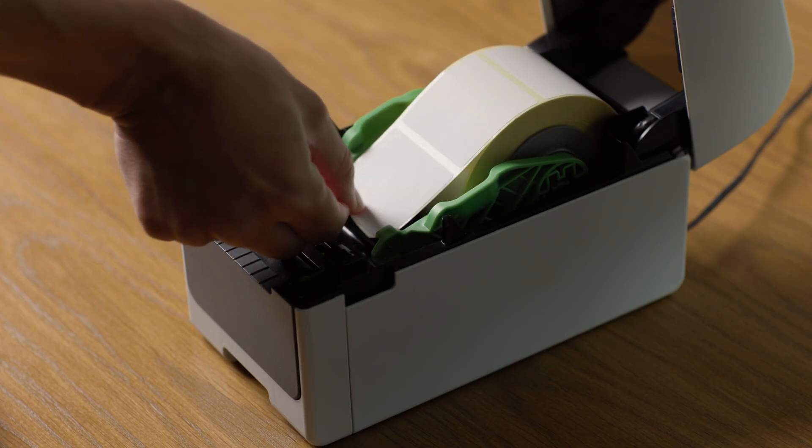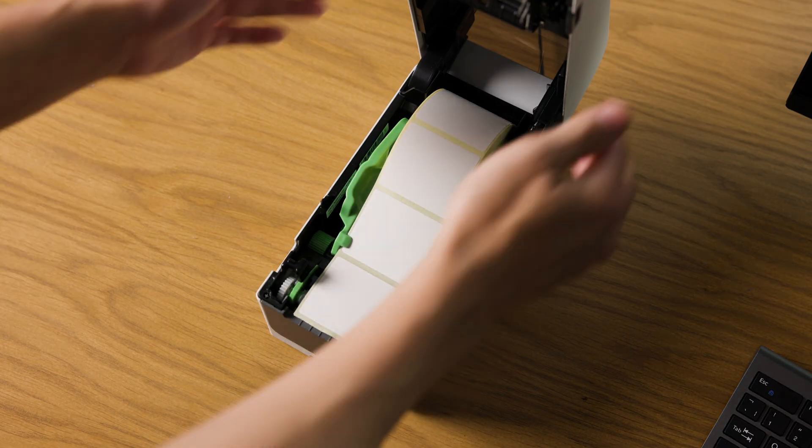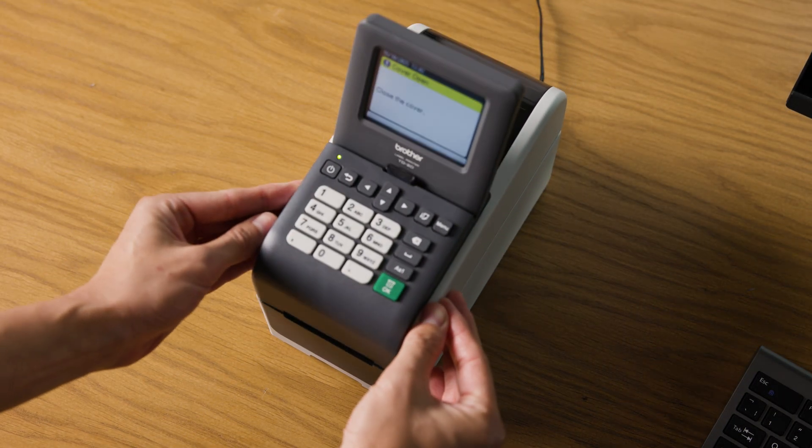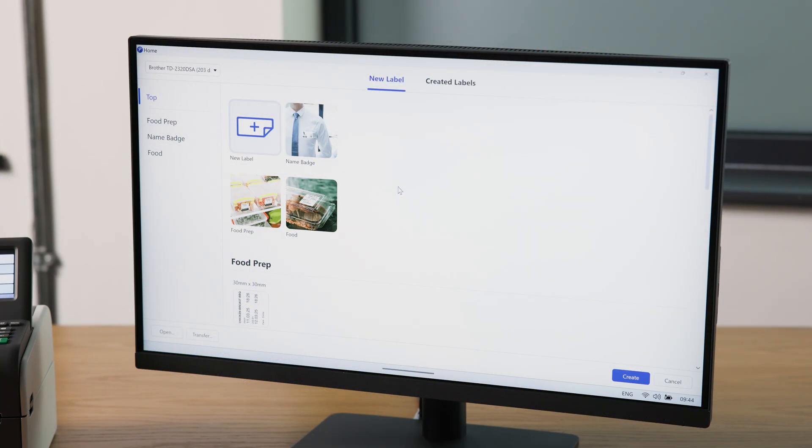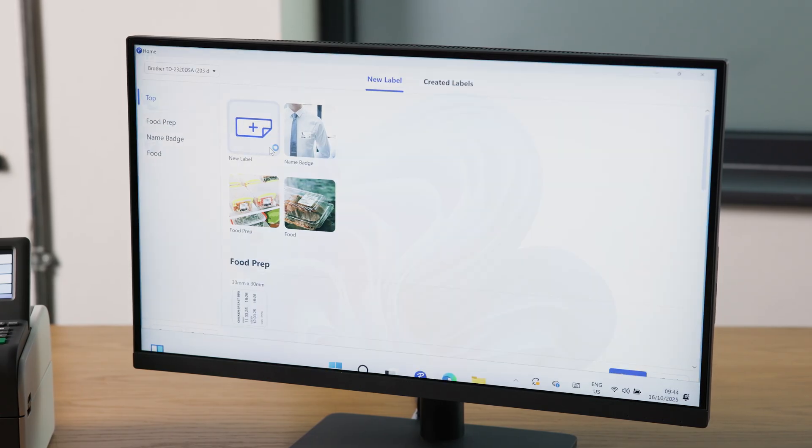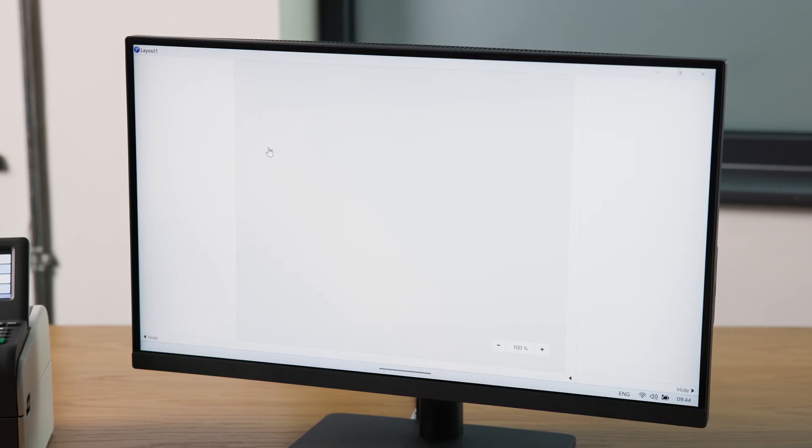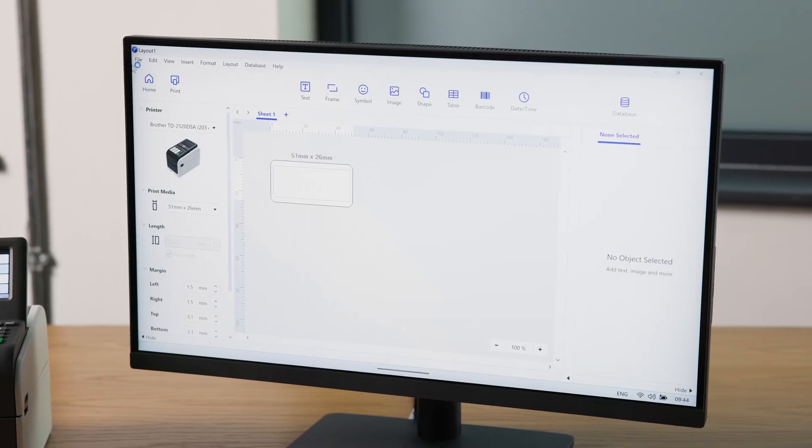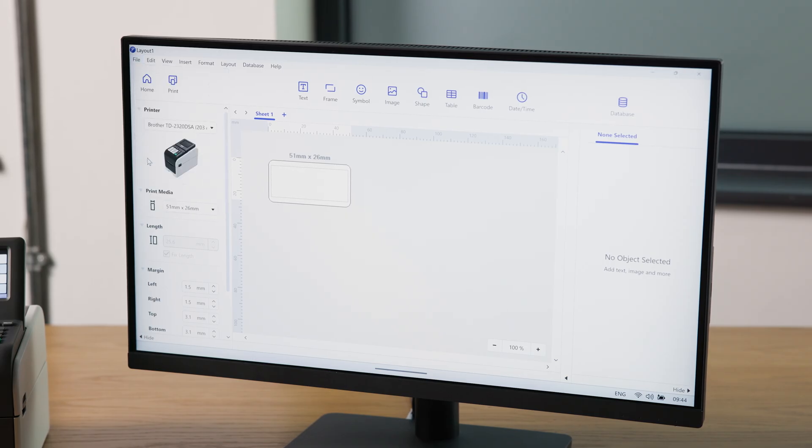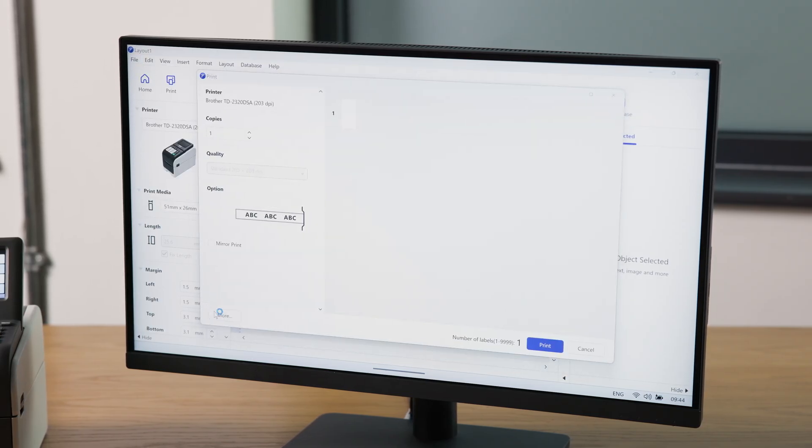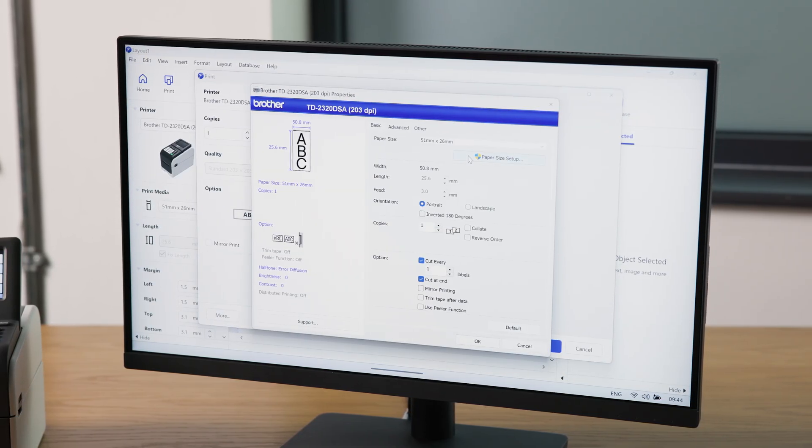Make sure to feed under the label supports. Now with Brother's Printer Drivers and Ptouch Editor installed, we can open a new label within Ptouch Editor, then go to File, Print, More, Paper Size Setup.